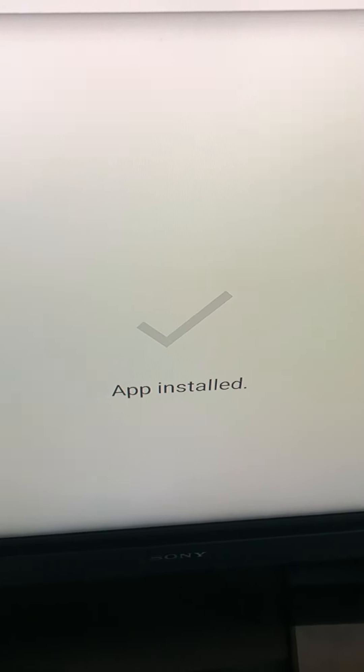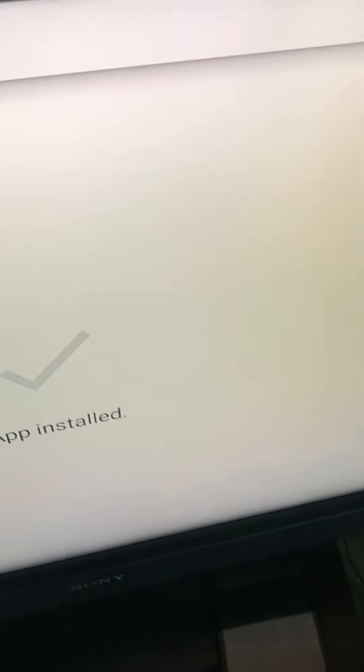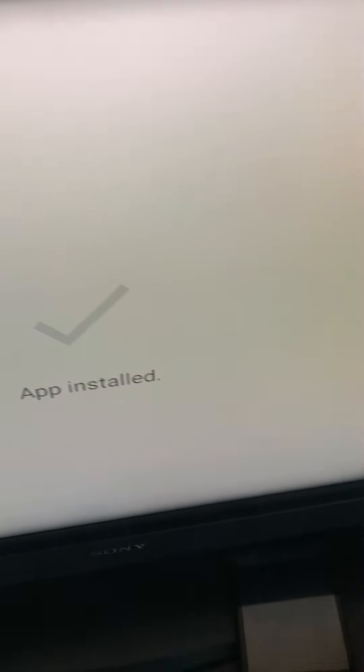So, now it's installing. And, the app is installed. Okay. Let's go to the app. See what they got to offer.